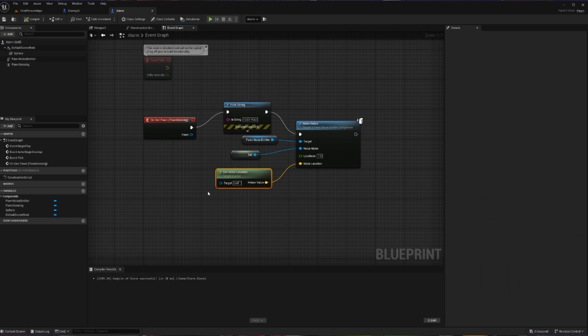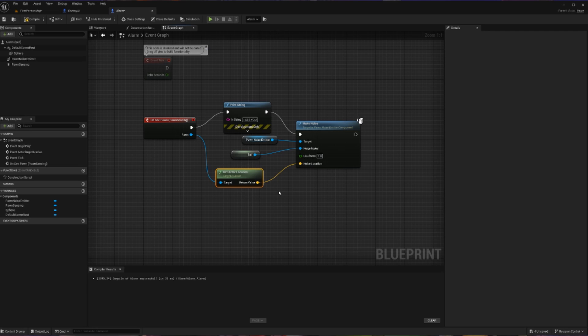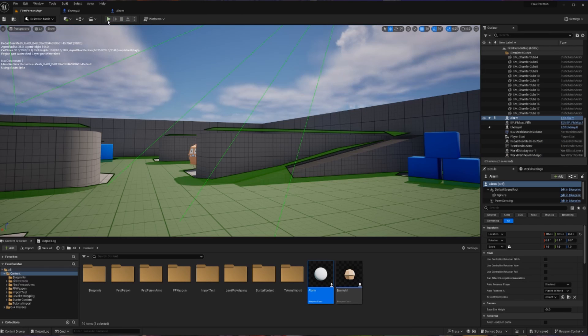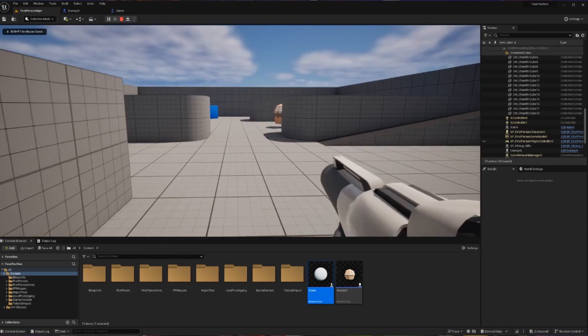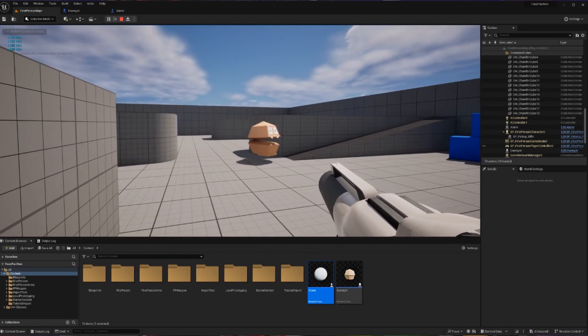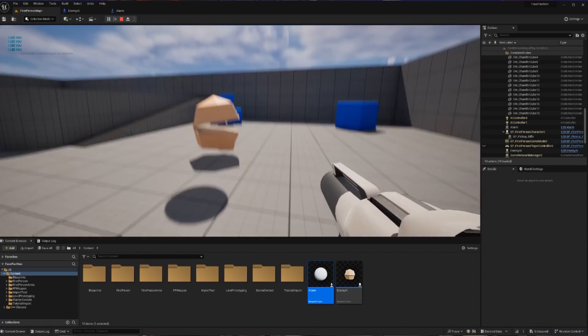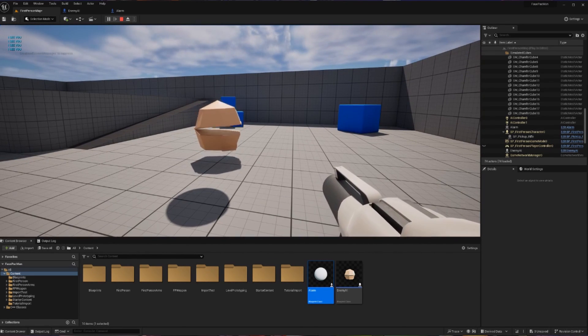So now instead of passing in our actor location as where the noise is taking place, let's pass in the pawn's location or where we get spotted. And that's easy enough for us to do. Let's take the pawn that's get spotted and let's pass that into the actor location node that we already created. And this is going to now pass in our player's location rather than our alarm's location. So let's compile and save that and I'll show you the difference here. So now let's hit play and let's go stand in the light and grab our gun here. We can see that we get spotted because of the noise and then he still goes towards our alarm. What's going on here?